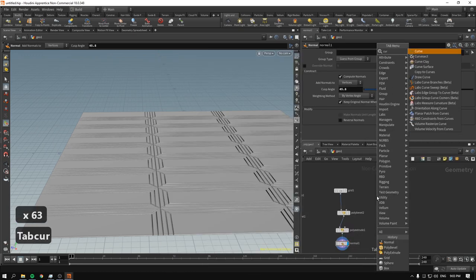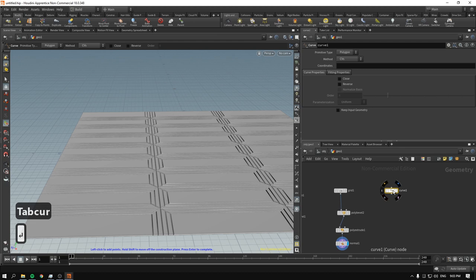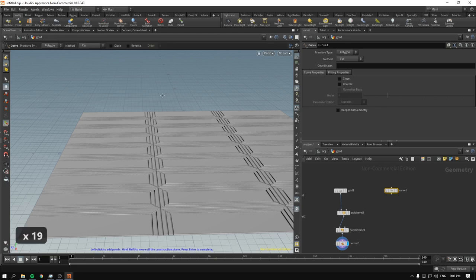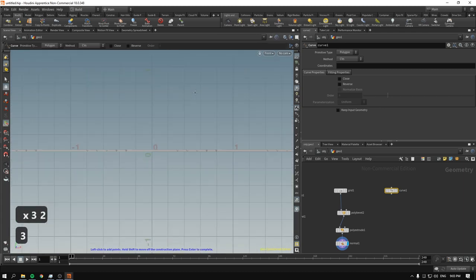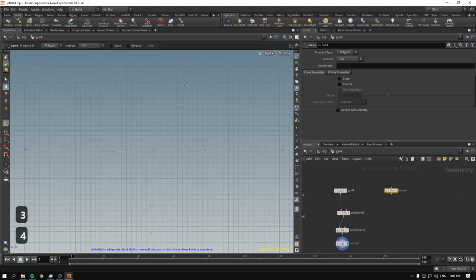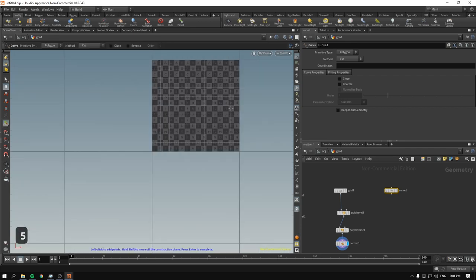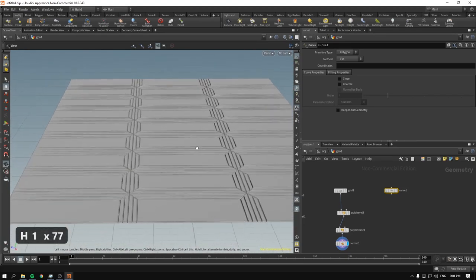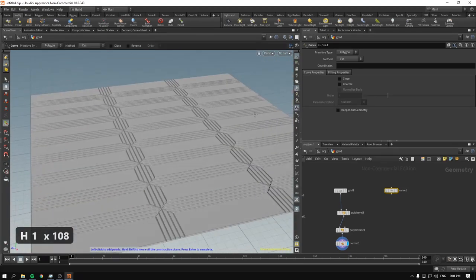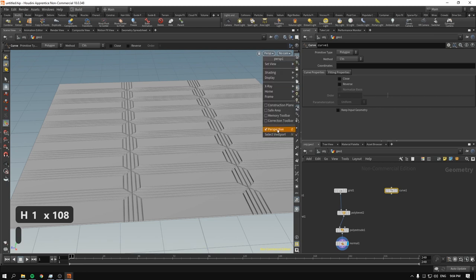I'll create a curve. By the way, to navigate views: hover over the viewport, hold spacebar, and press 2 for top, 3 for front, 4 for right, and 5 for the UV view. Spacebar 1 goes back to perspective or orthographic if you have that enabled.